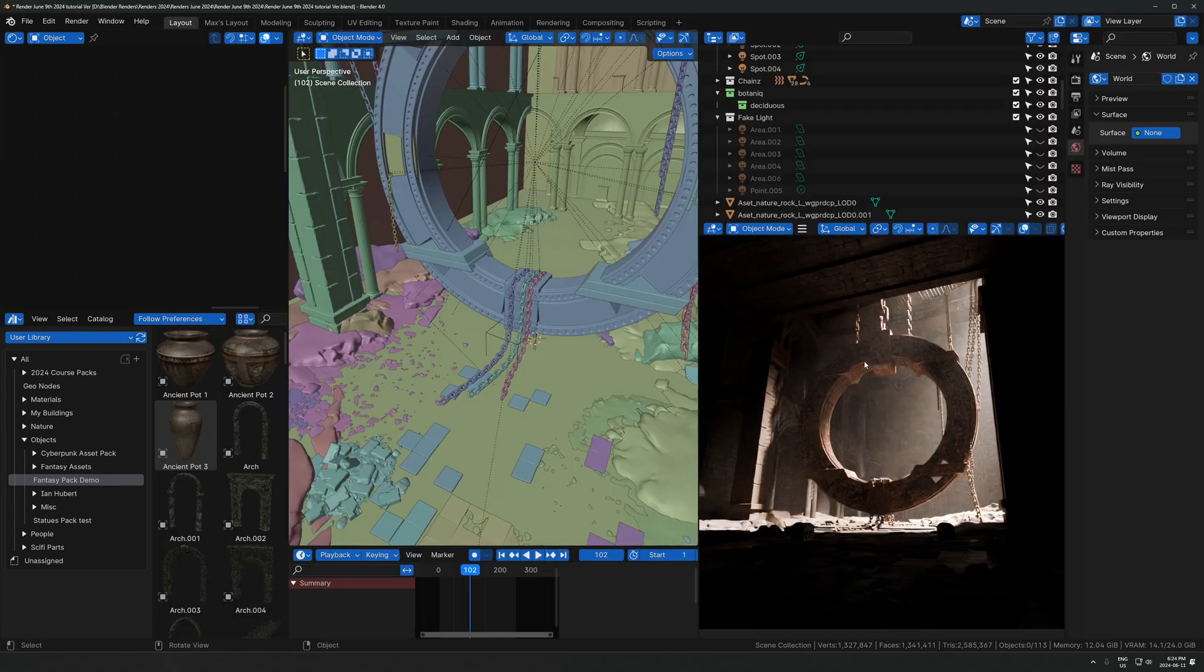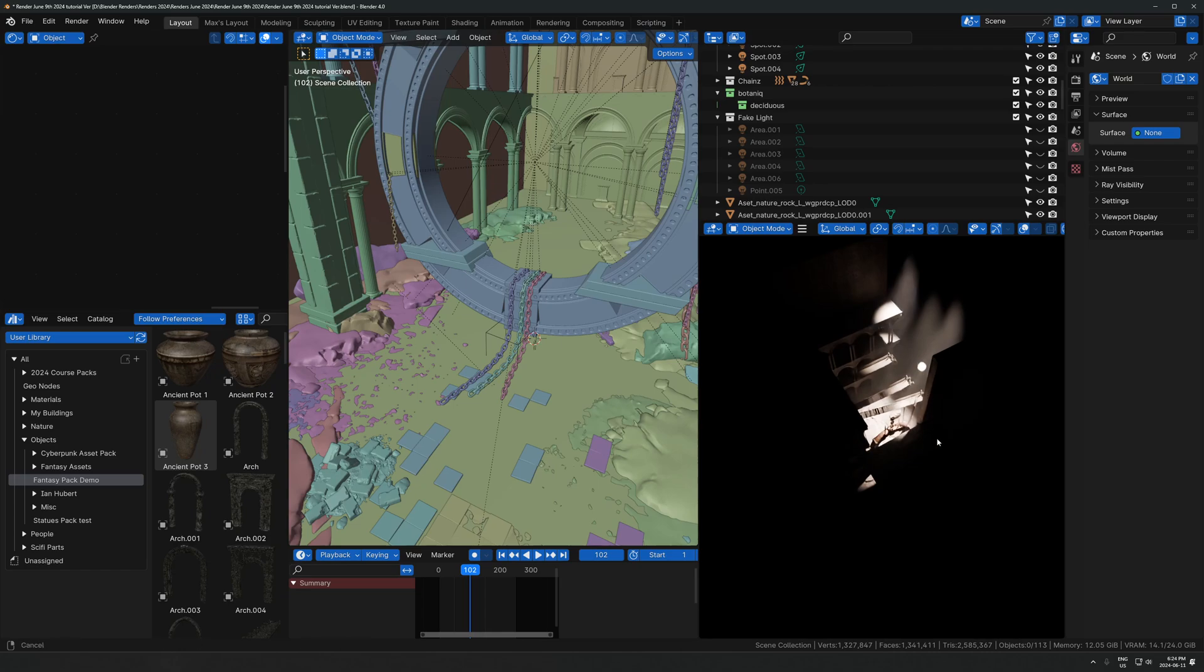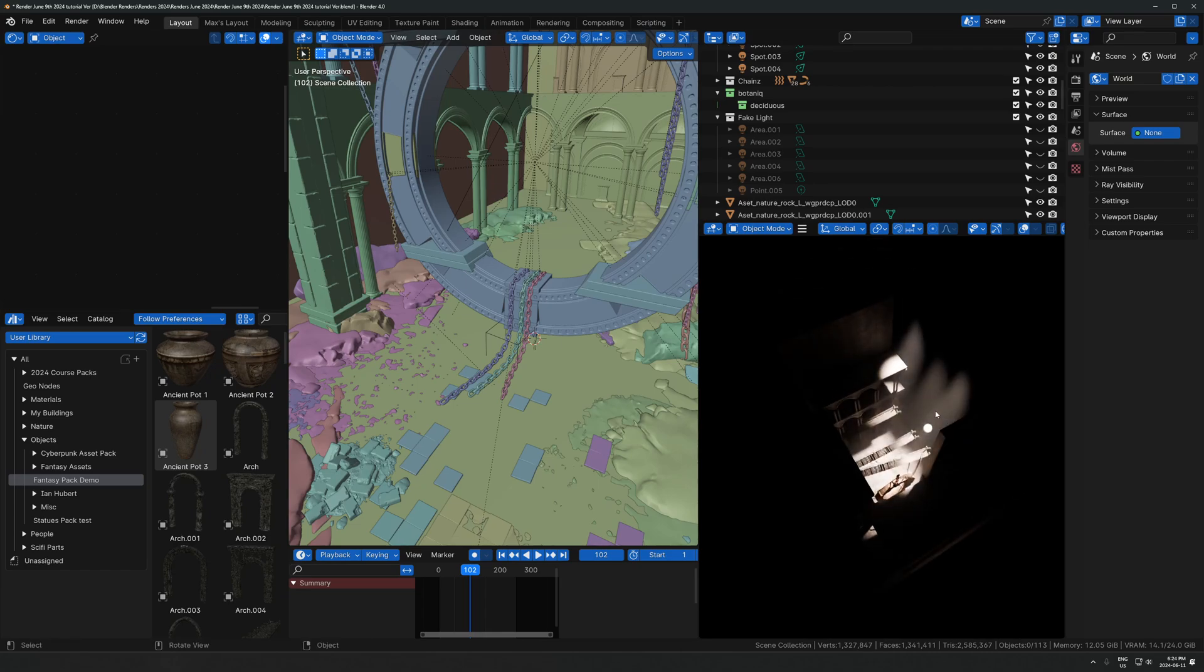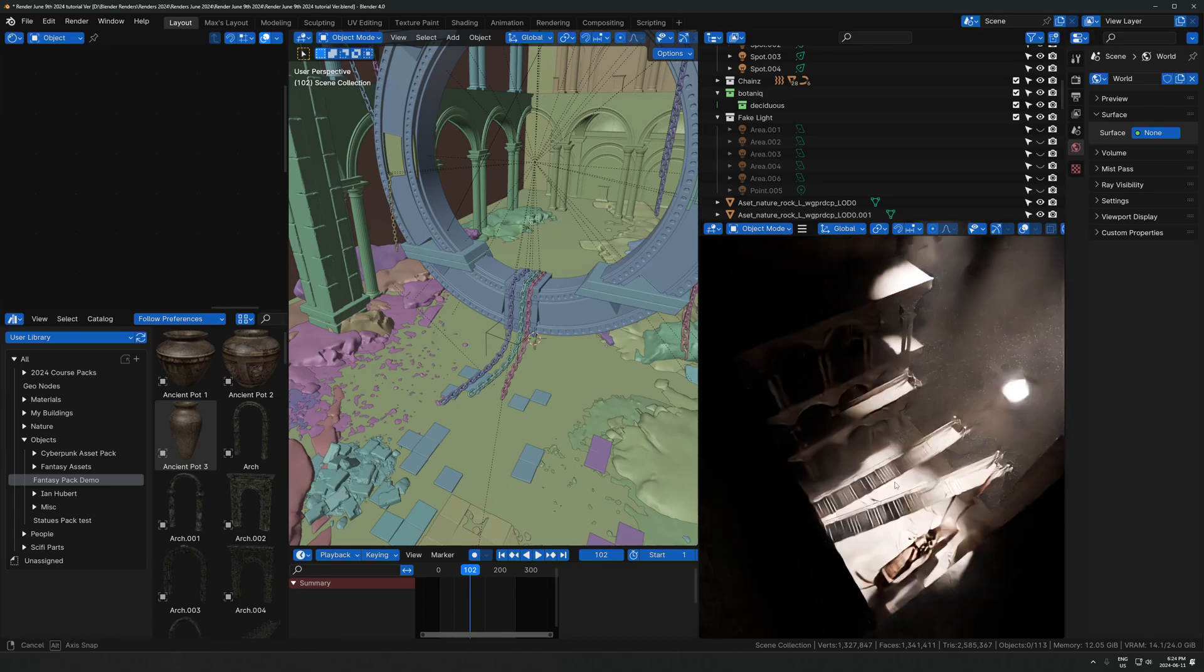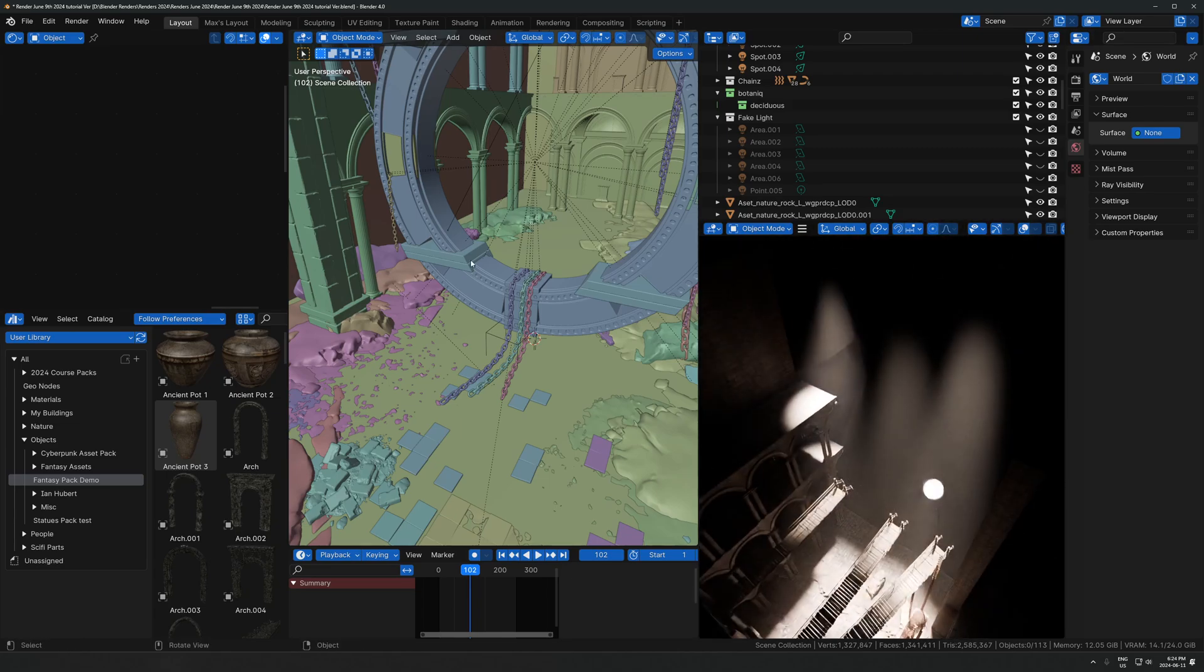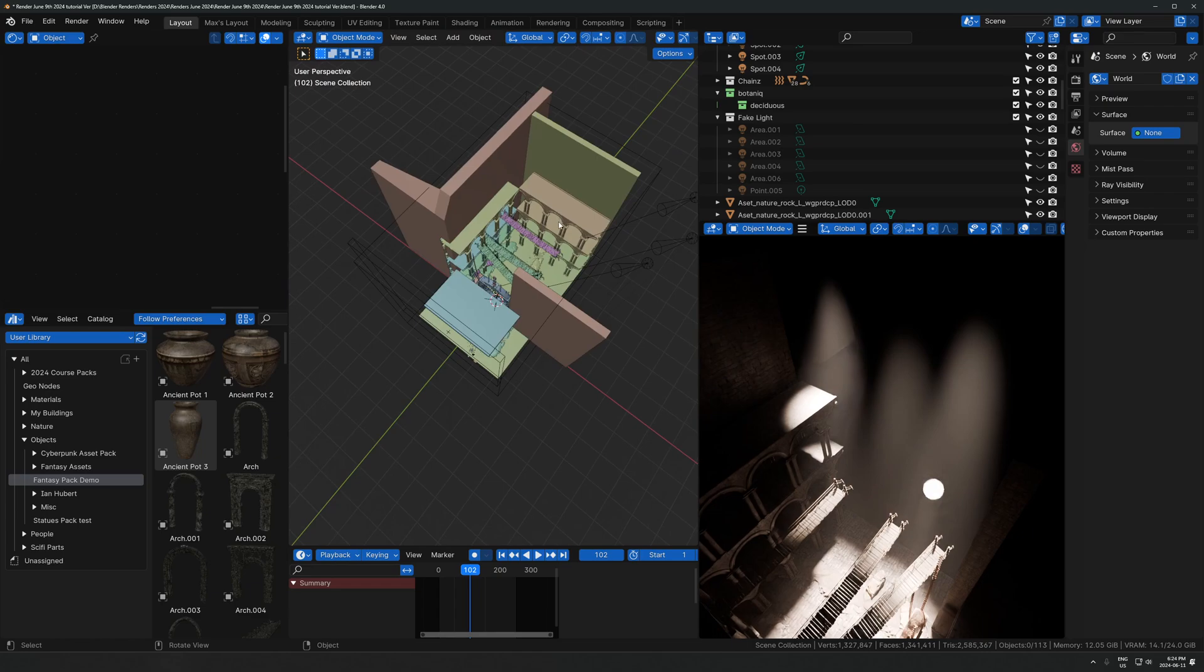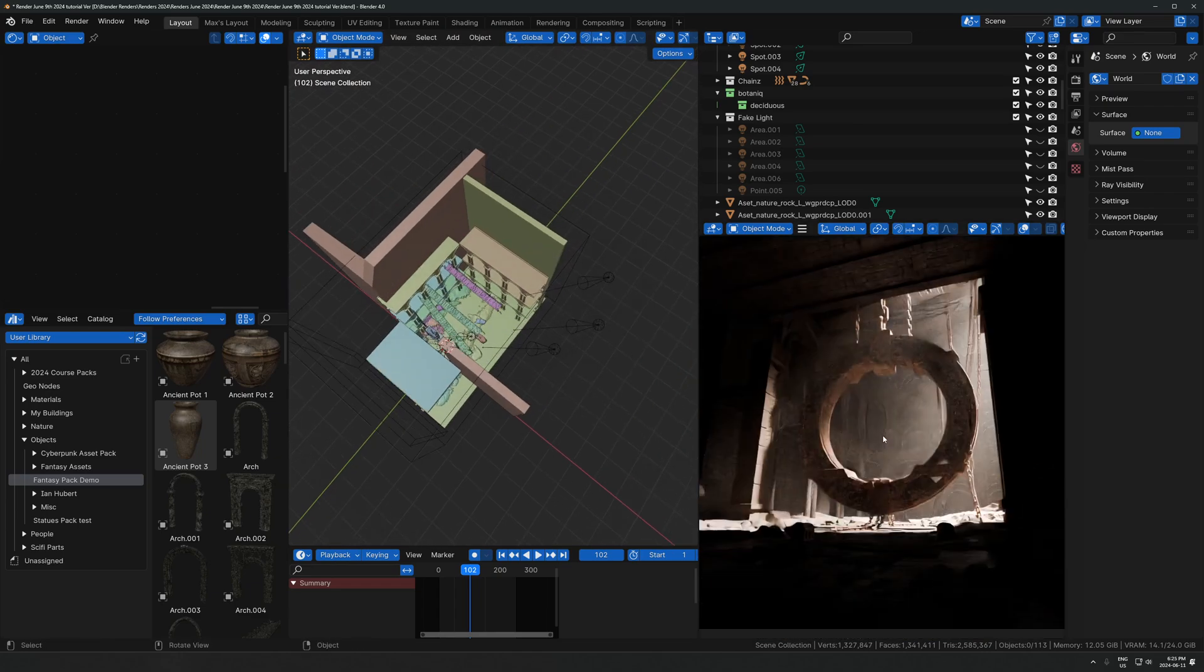Here we are in this scene. We have just some spotlights up here which are the main lights that are casting this direct faking sunlight. The direct light is coming from the top from these three spotlights. That's just shining down there.